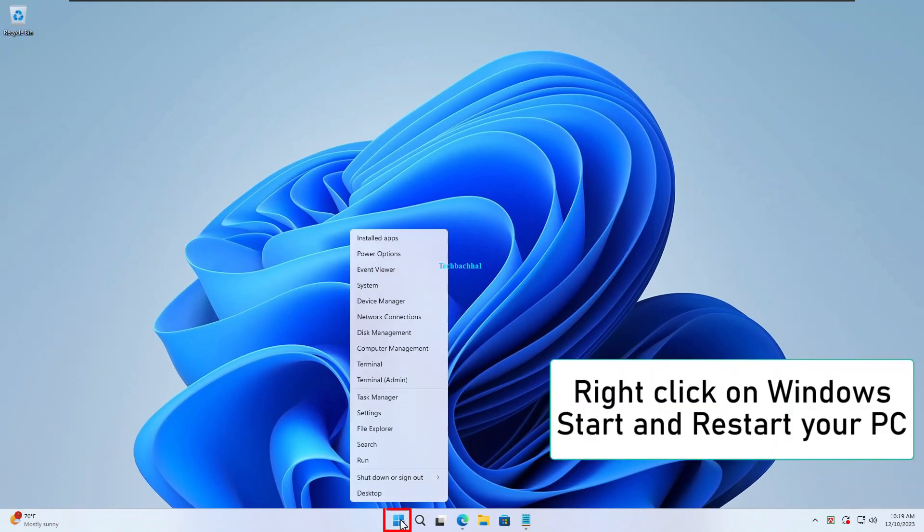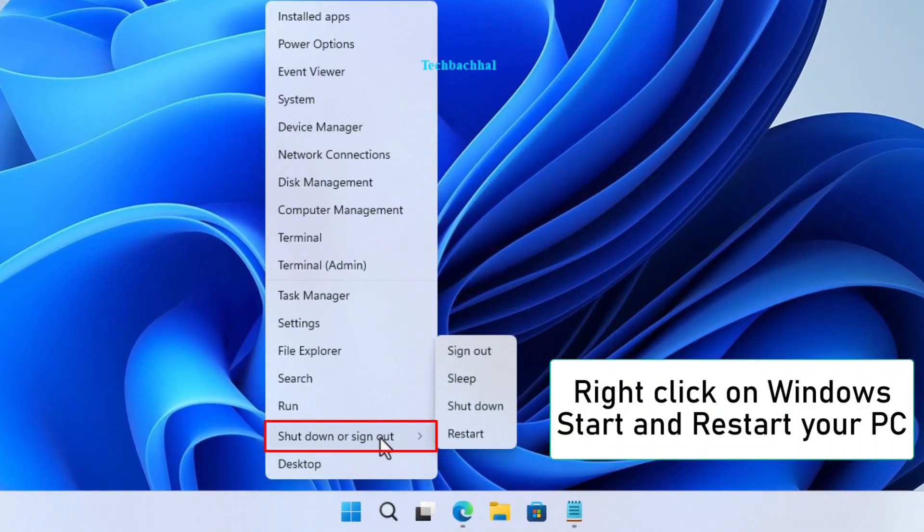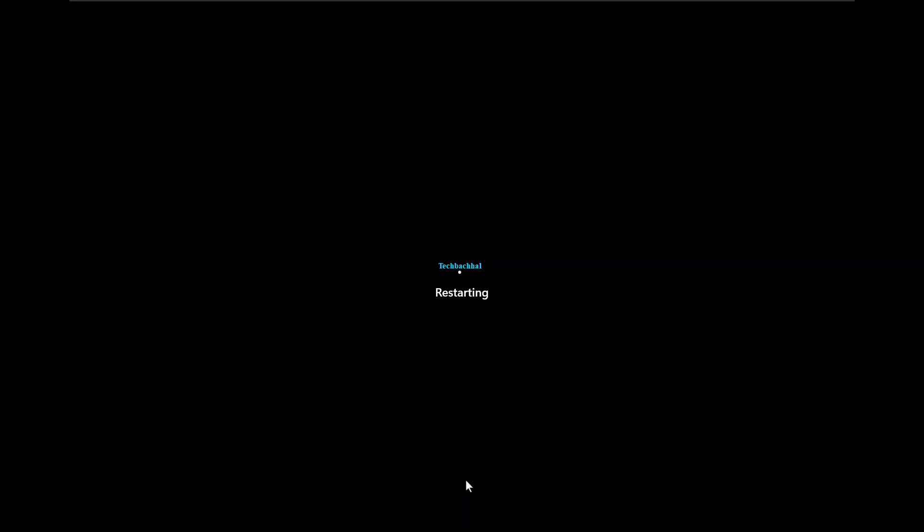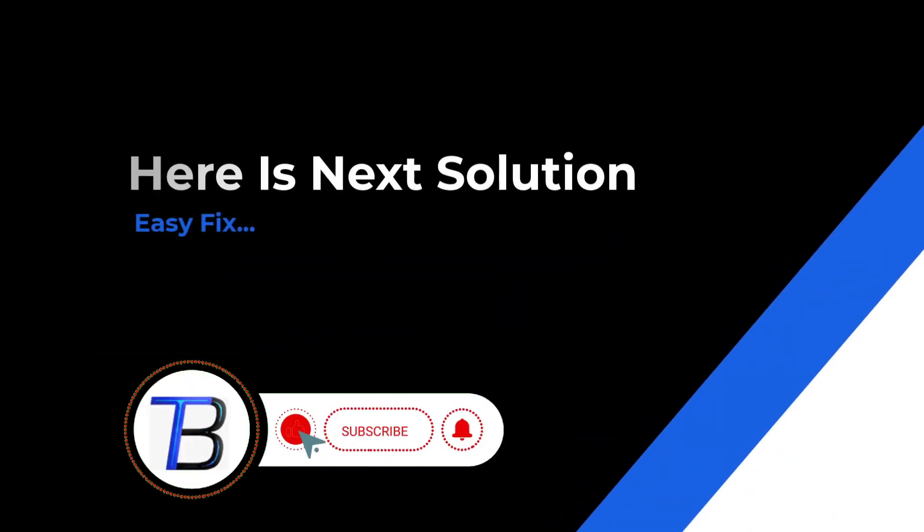Right click on Windows start and restart your PC. If it doesn't work here, is the next solution.